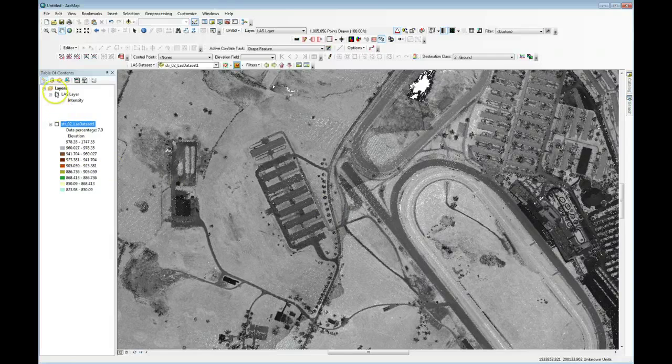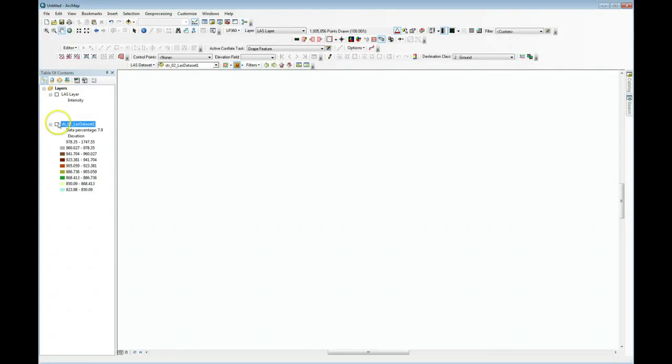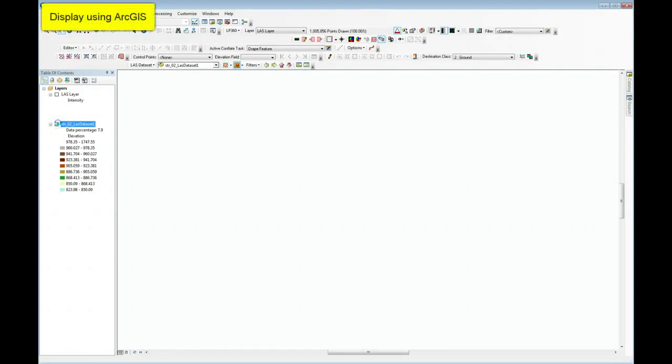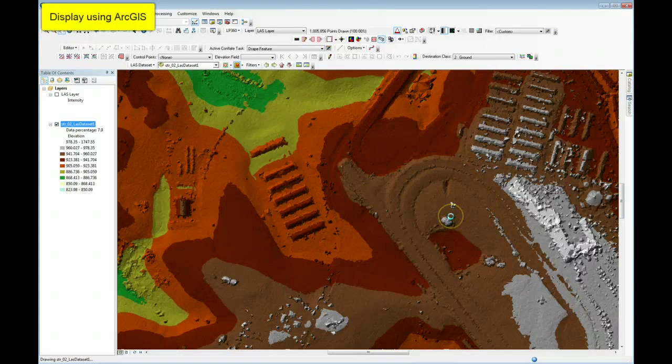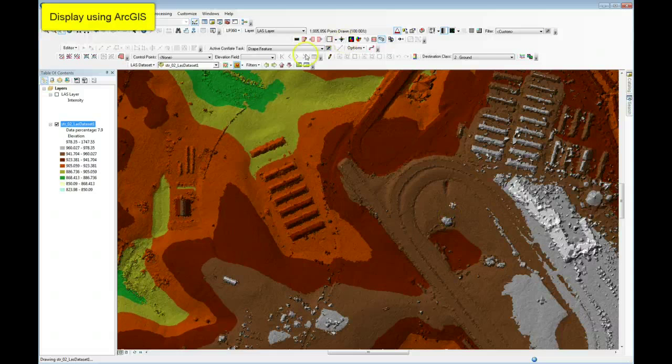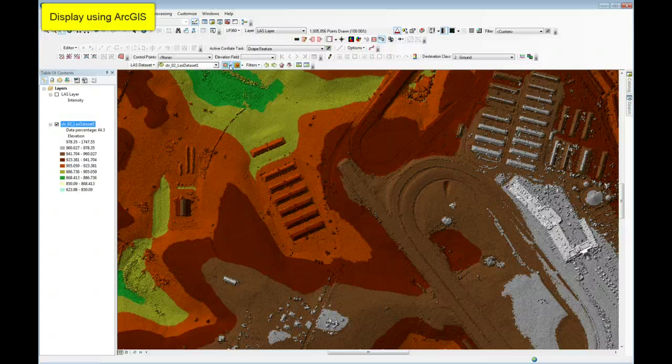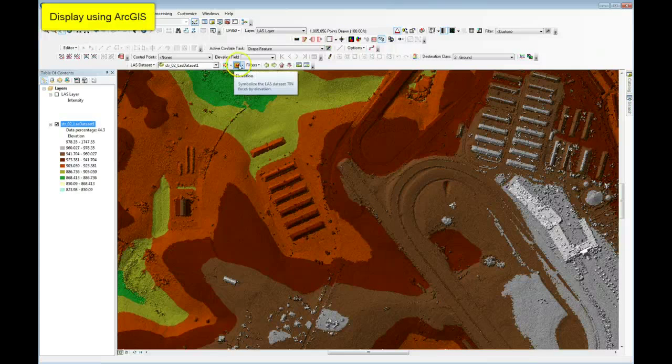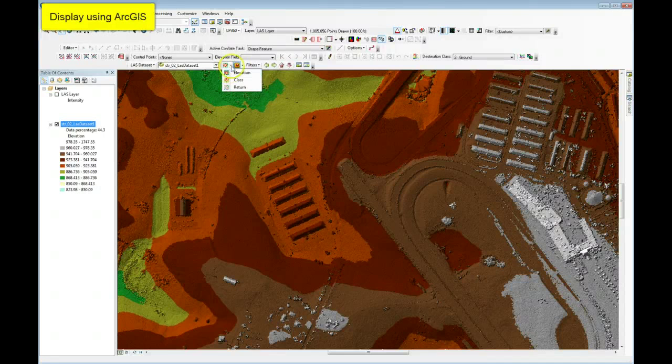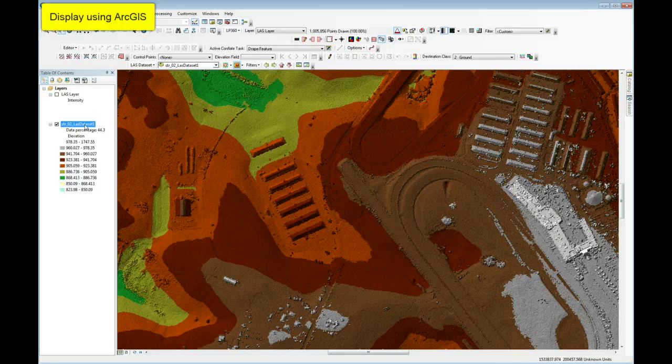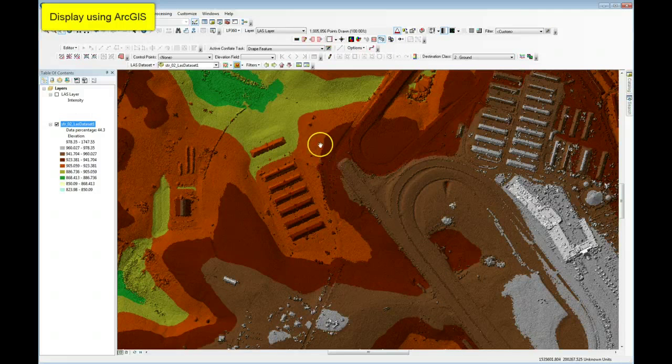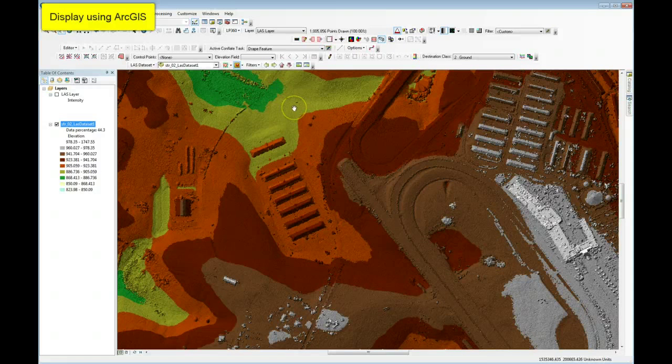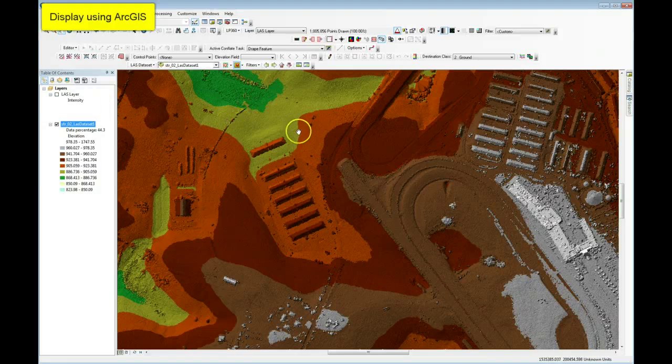If I switch back over to ArcGIS 10.1, this is a display capability that just simply is not available in Arc at the 10.1 level. It may be added later, but it's currently not available. I have no options for that. And if I drill down into the layer options, I won't find it at that level either. So this is a limitation that is really quite inhibiting for doing QC of LiDAR data.